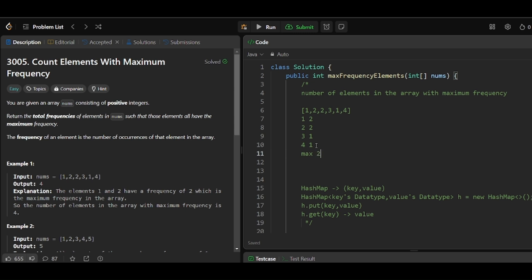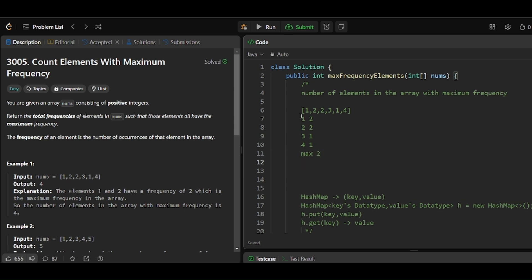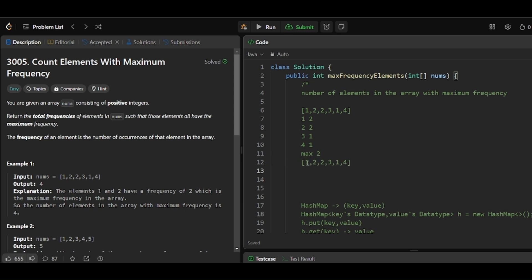The maximum frequency here is 2. Now we go into the array and find how many elements have maximum frequency. First element is 1 — does 1 have maximum frequency? Yes, so count is 1. Next, 2 has maximum frequency, so count becomes 2, then 3. Then 1 has maximum frequency again, so total count is 4. That means 4 elements in this array have a maximum frequency of 2.